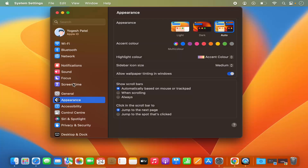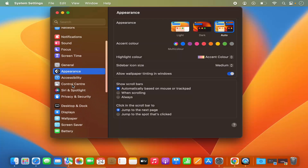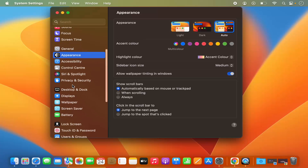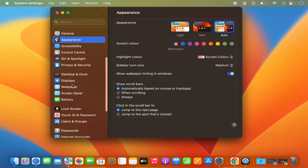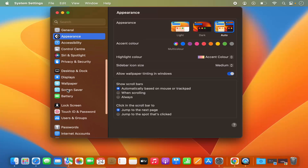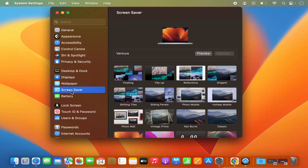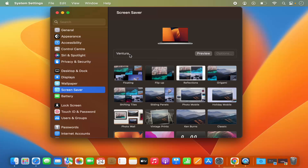Now in the System Settings, when you scroll down on the left hand side you will be able to see the Screen Saver option. Just click on the Screen Saver option and in here you will be able to see which screen saver is currently applied for your Mac operating system.